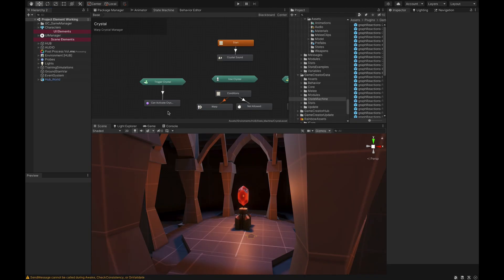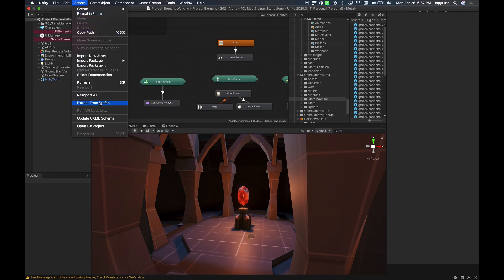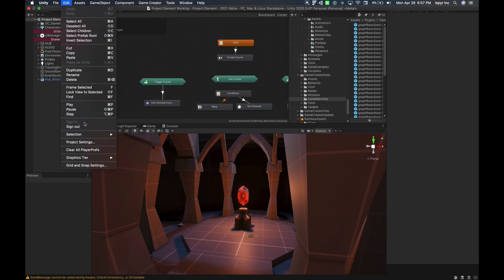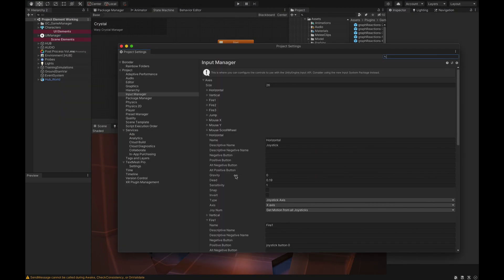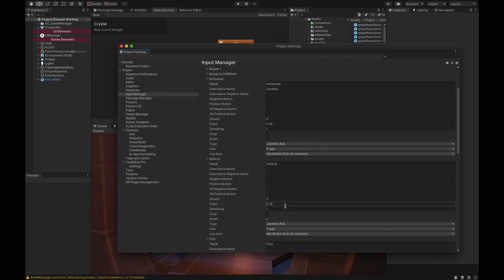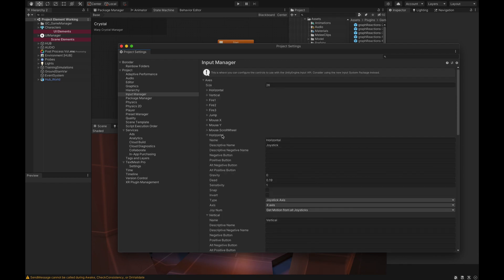Before we get started we have to do a bit of housekeeping in the Input Manager. We'll have to set up and make sure that we have access to our joystick. Right now I'm using the PlayStation controller, so what you want to do is go to Edit > Project Settings, and in the Input Manager you just have to make sure that you have a Horizontal entry set up for your joystick — you can see the settings here — and the Vertical as well.